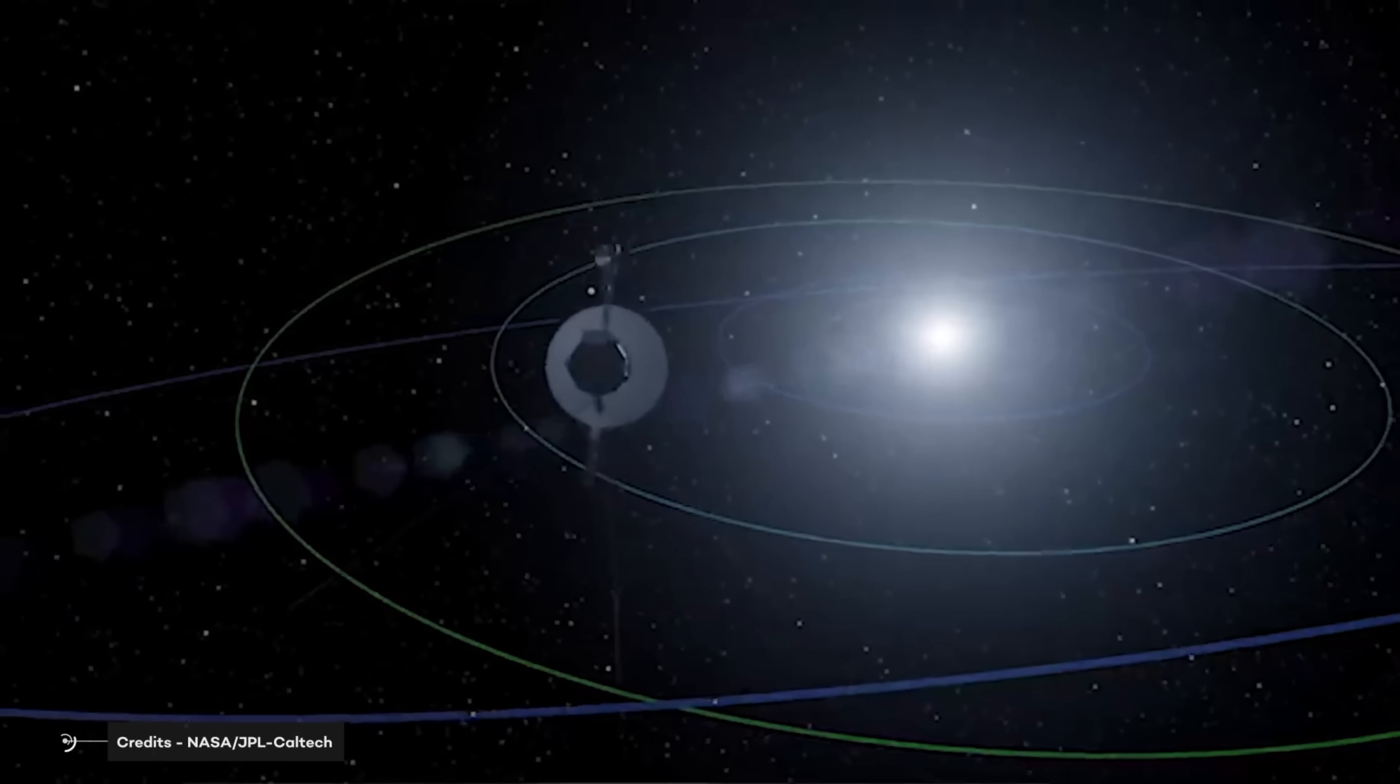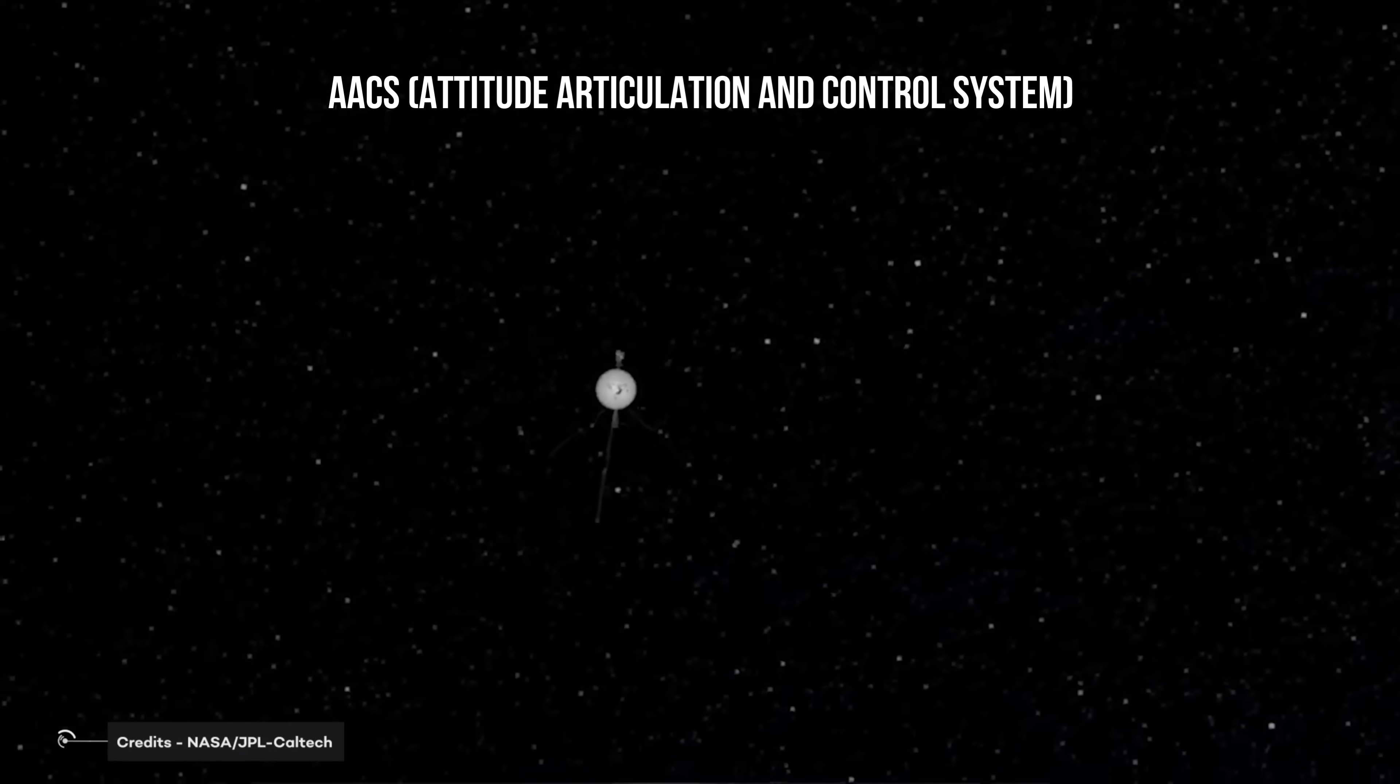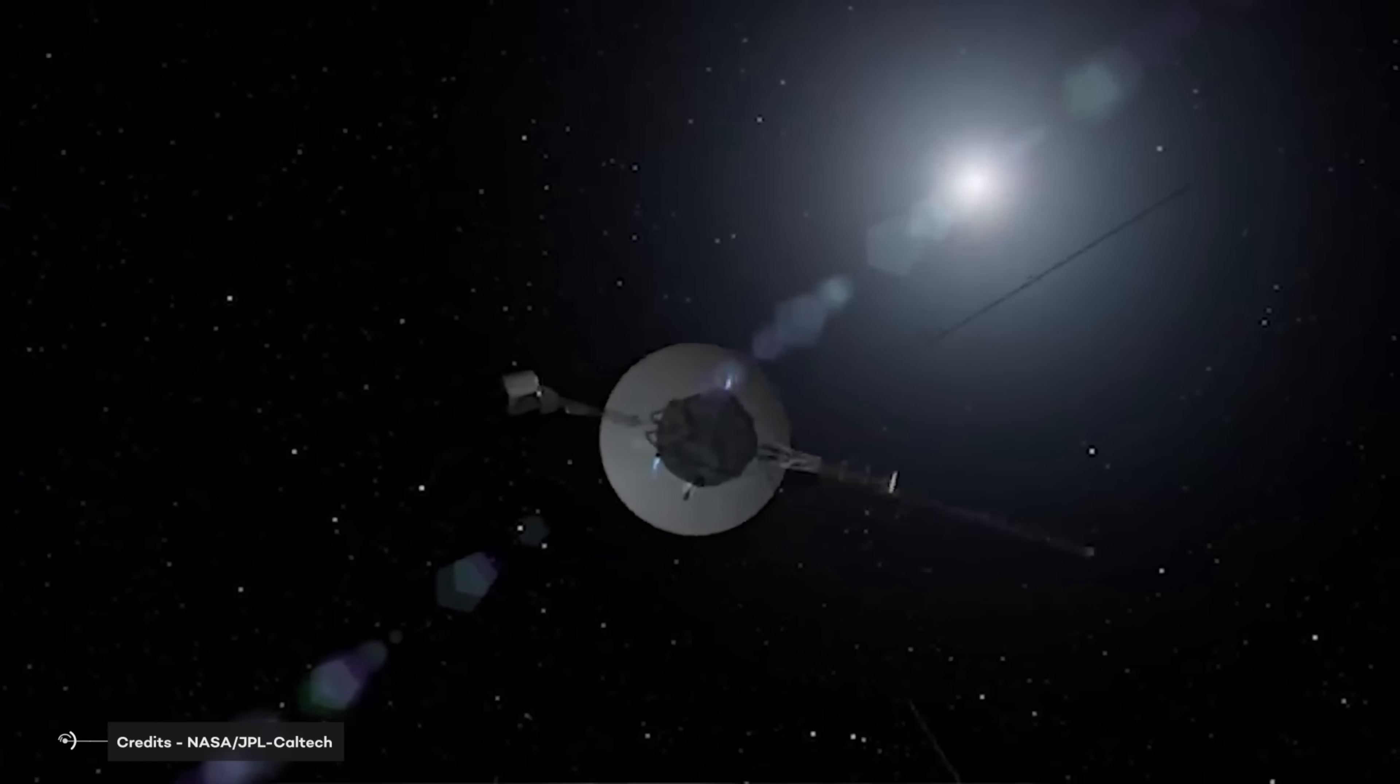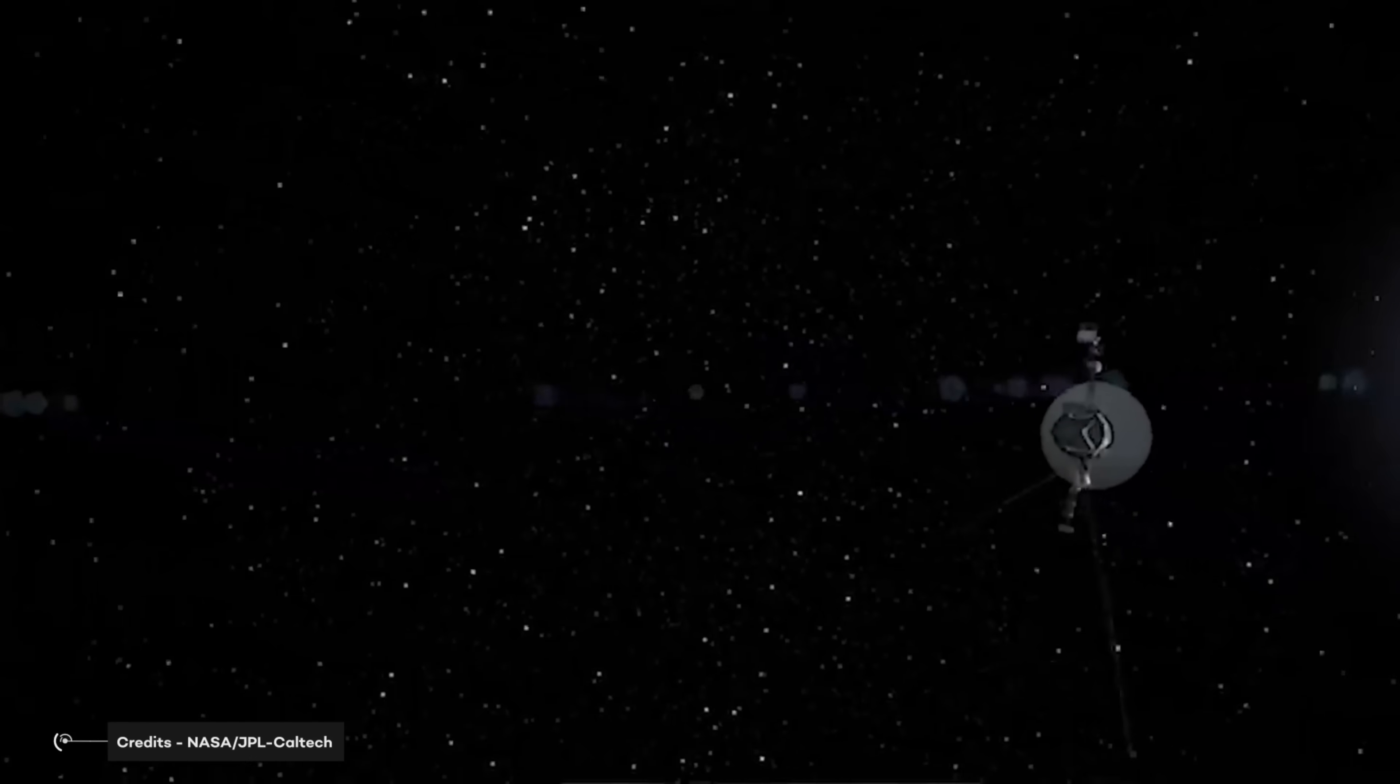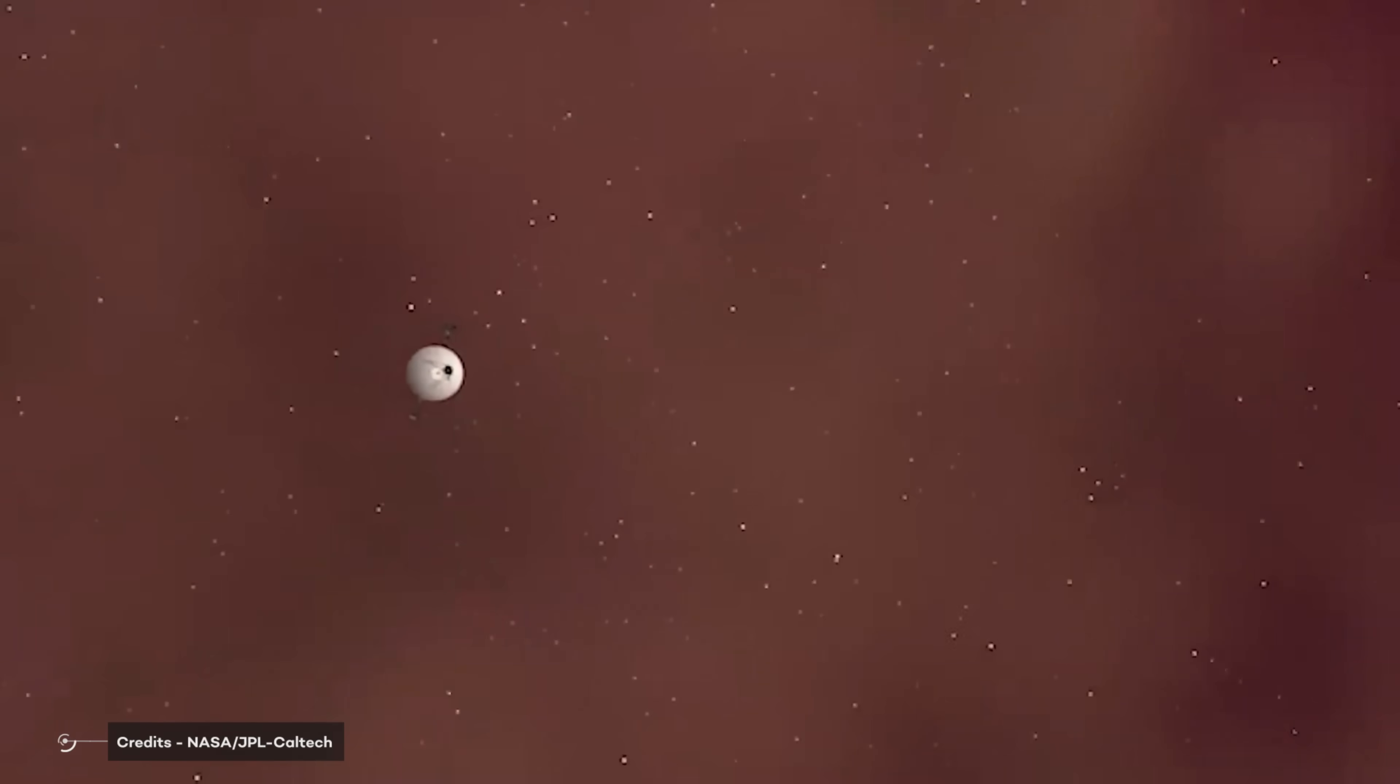In the case of Voyager 1, the AACS, or Attitude Articulation and Control System, responsible for maintaining the spacecraft orientation, was sending out data to Earth. The only but big problem was that, basically, we didn't know where this data was coming from.